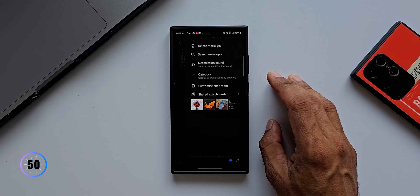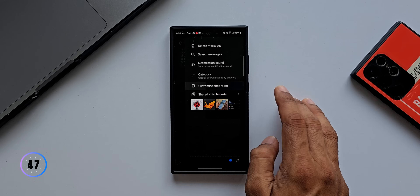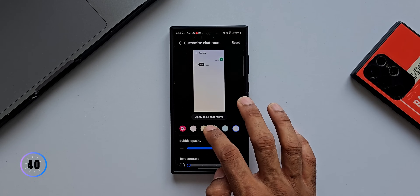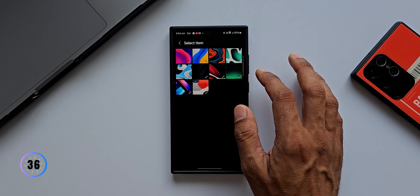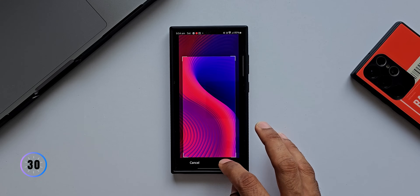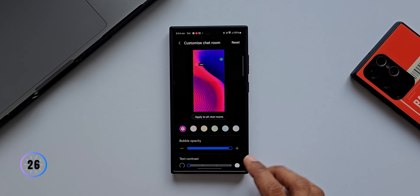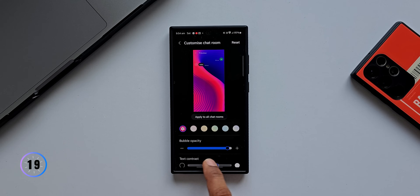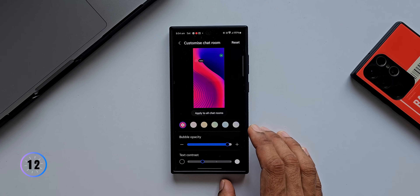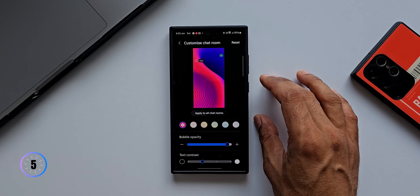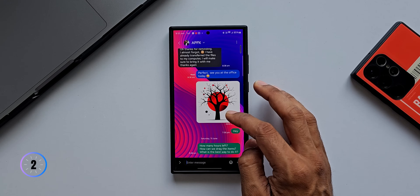Tapping the three-dot button inside a conversation reveals a 'Customized Chat Room' option. You can select a background color or tap the gallery icon to choose an image as the chat background. You can also increase or decrease the bubble opacity and adjust the text contrast using a slider. Tapping 'Apply to All Chat Rooms' applies the same customization to all other chat backgrounds.